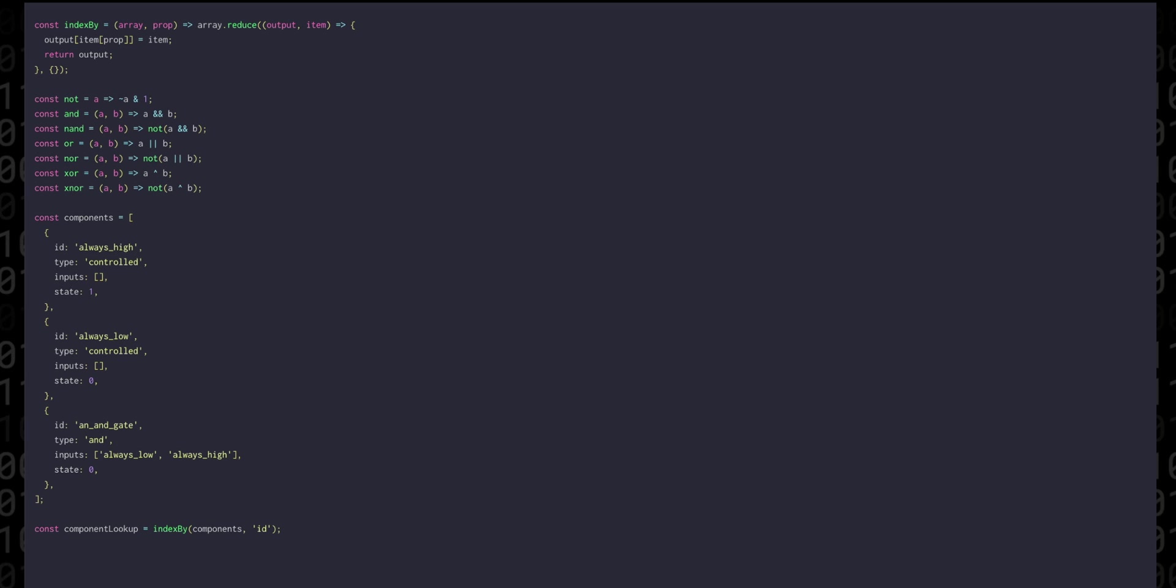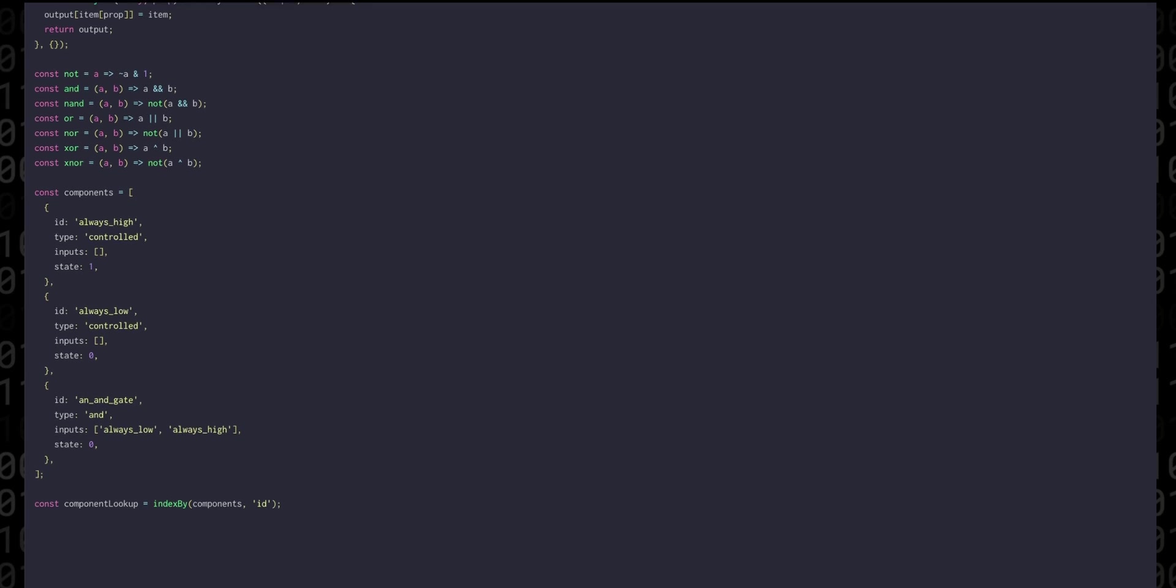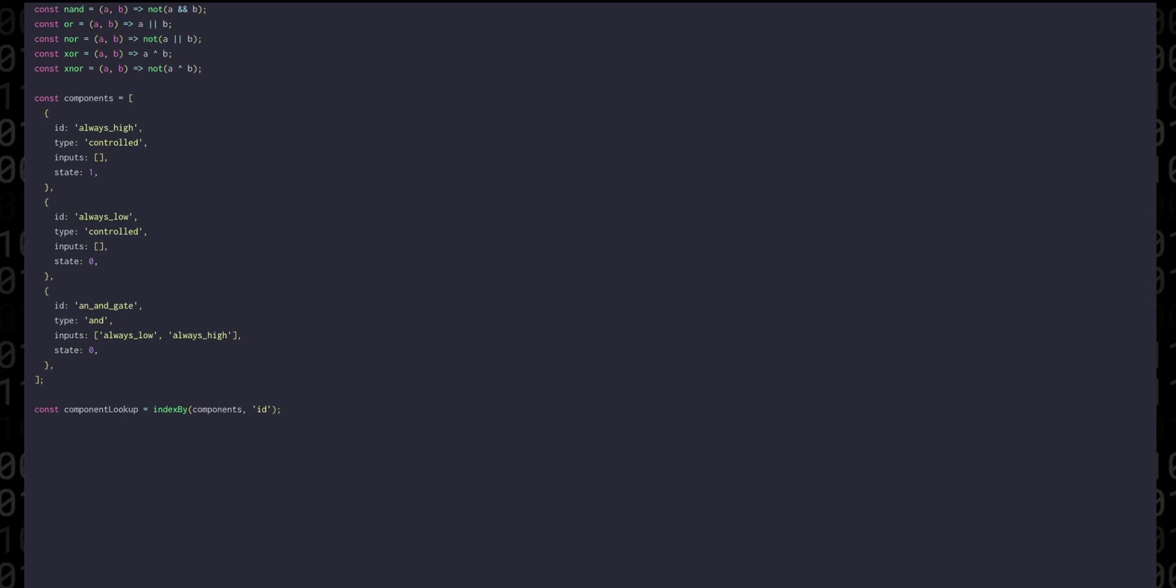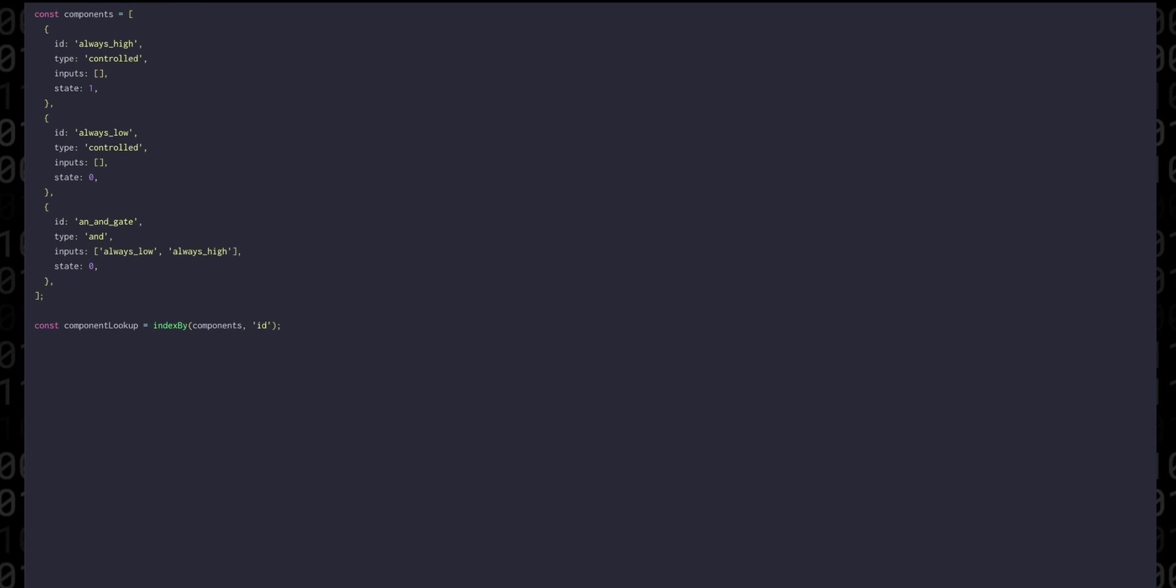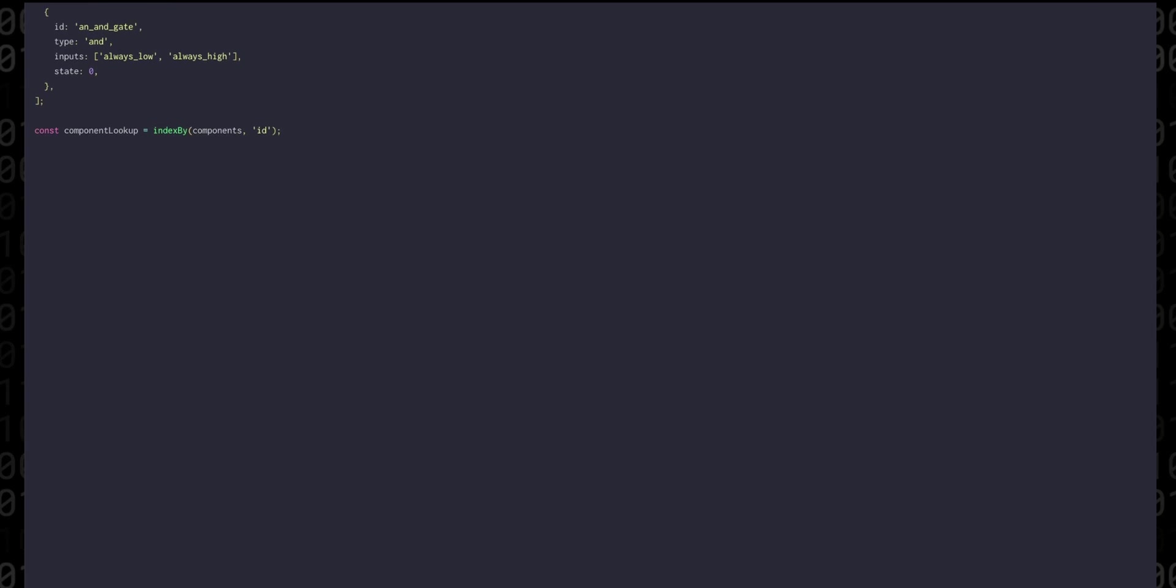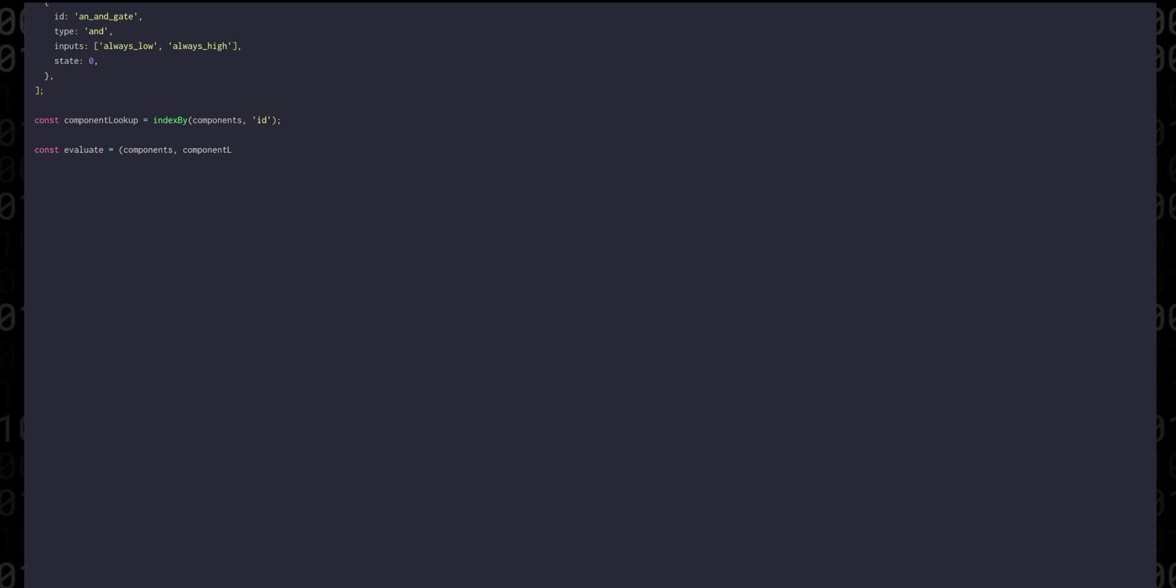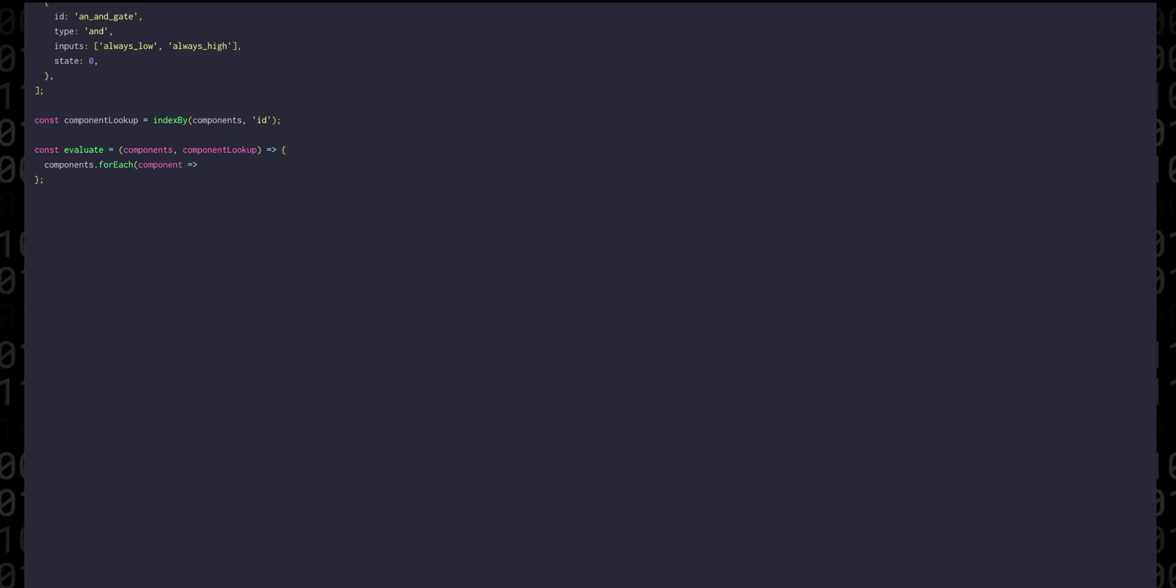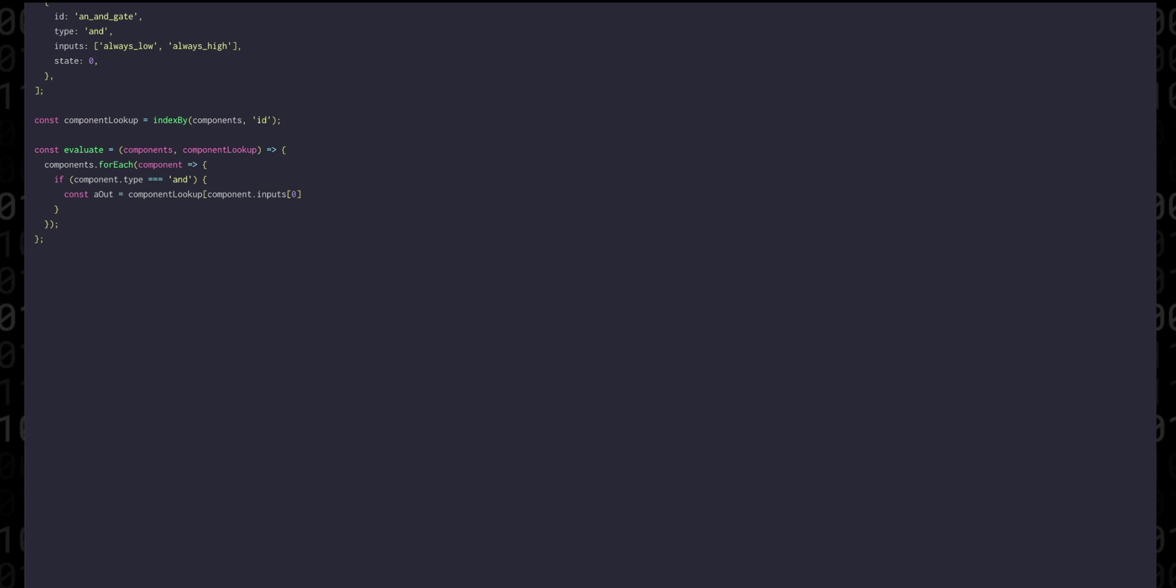Next we need a function to evaluate the state of all the components at a given moment in time. We'll call that function evaluate and it will take both the components list and the component lookup table. And what we need to do is actually quite simple. Essentially we need to iterate through the components and depending on the type we need to compute the next state. For example if we found an AND gate